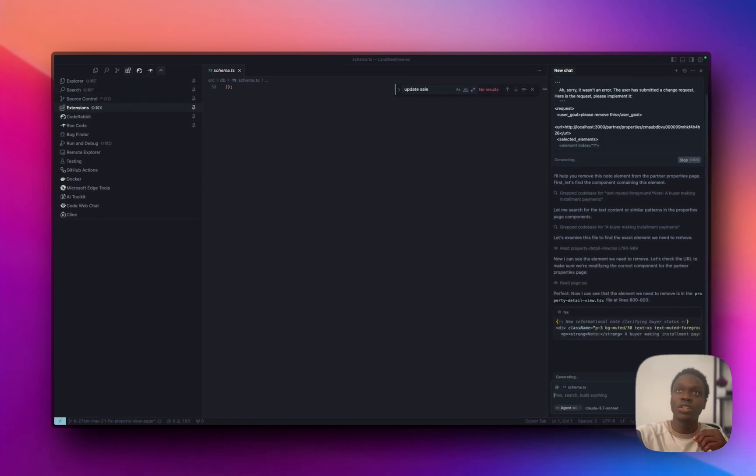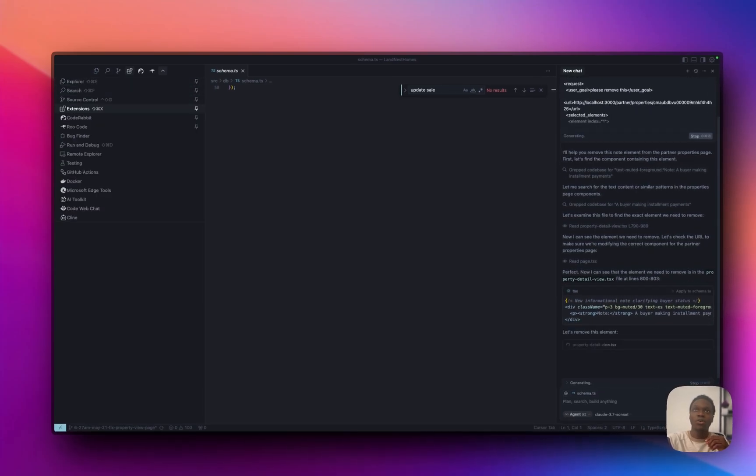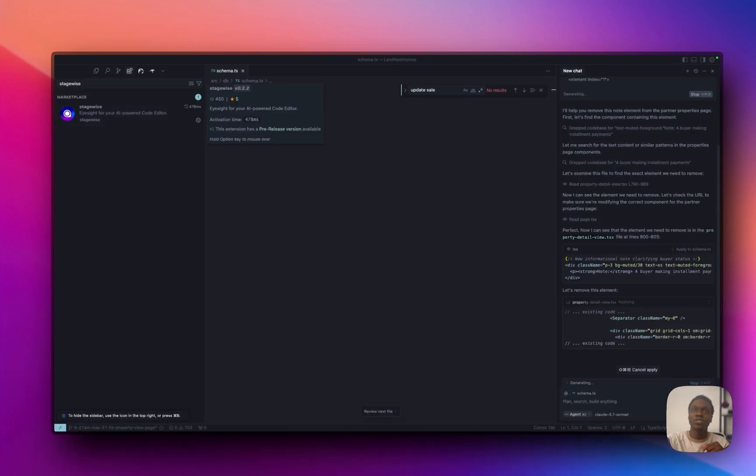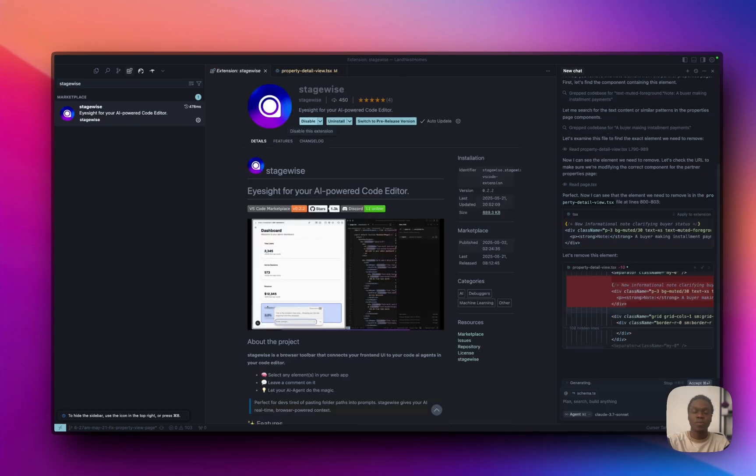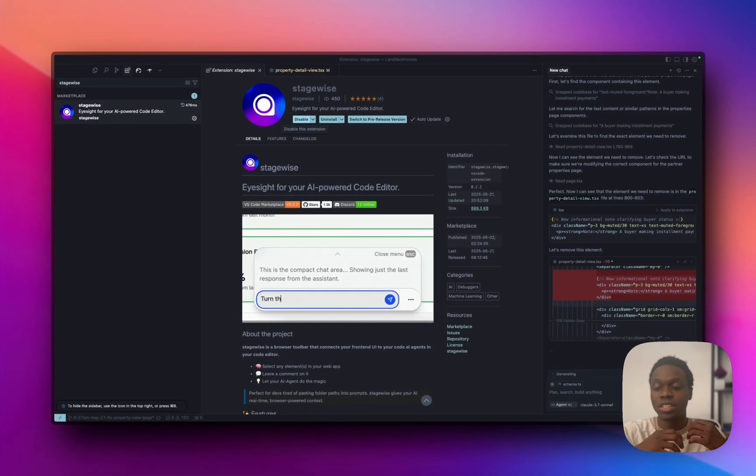What you want to do is click on this dropdown, or this icon here, and select extensions. You want to search for stagewise, click on stagewise, install.